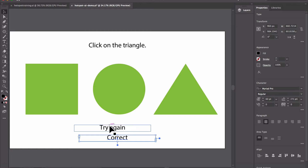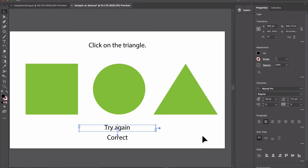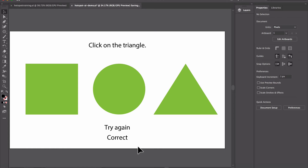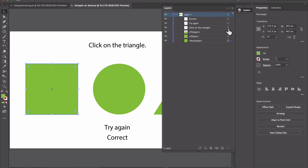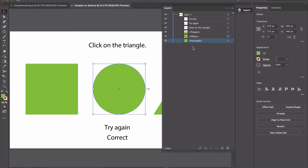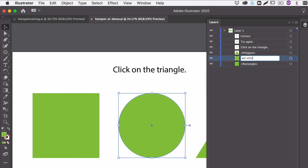We'll center those on the page so they look a bit neater and save that. So we've got all of our objects ready on the screen. We're going to export them as an SVG file that can be used in HTML where we add our JavaScript. Before that though we're going to name a few things to make it easier. So if we go to Layers we've got the rectangle — I'm going to type in 'ACT' for activity and rectangle — and we'll also name the circle.